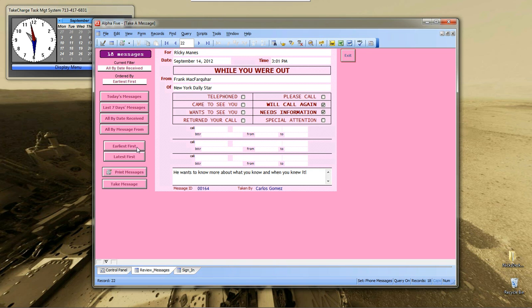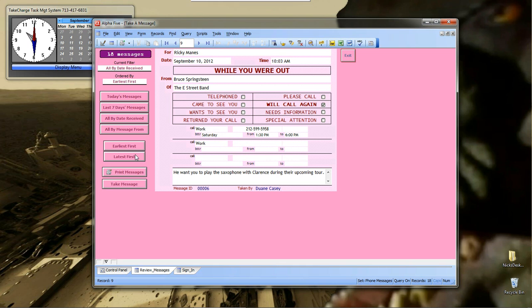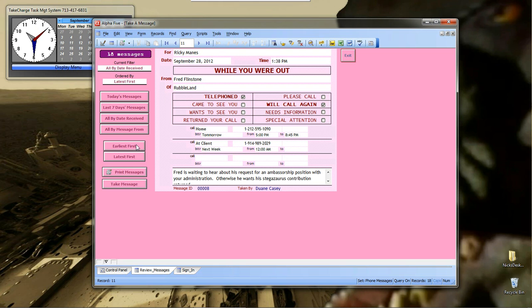Also, you can look at the first date and the last date. Now, this is basically filtering on all messages for the person that you're logged in as.